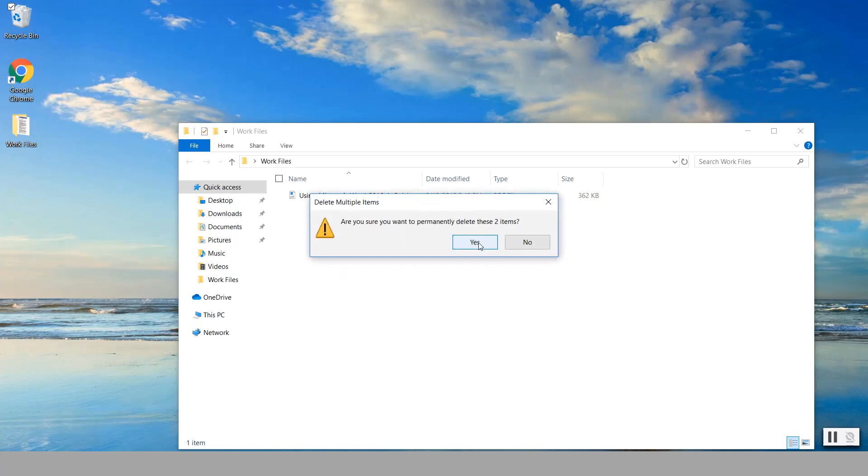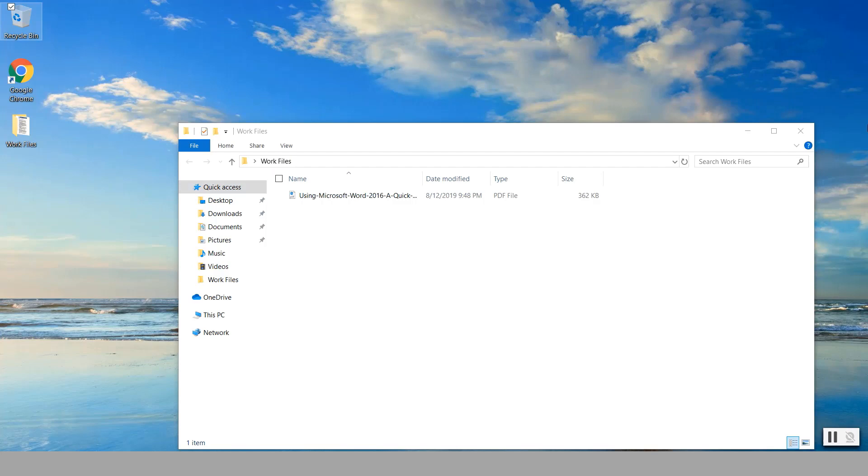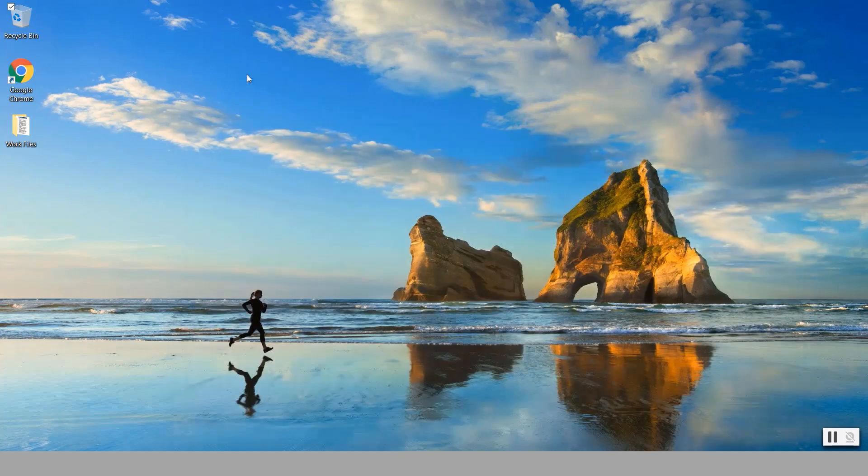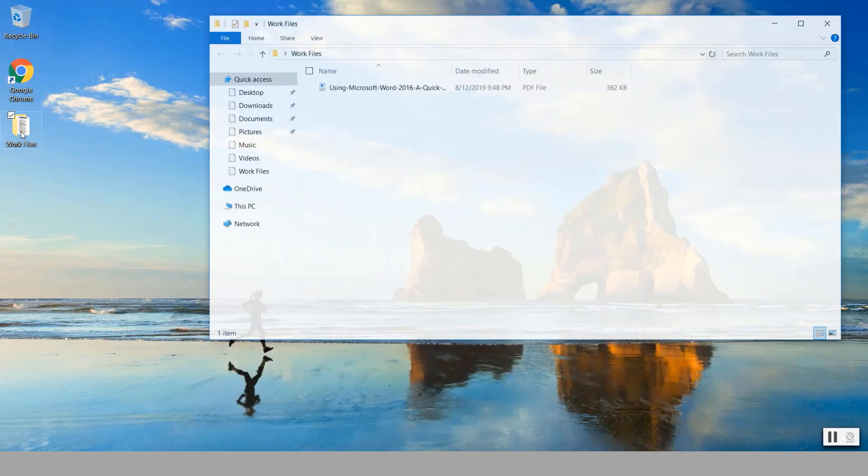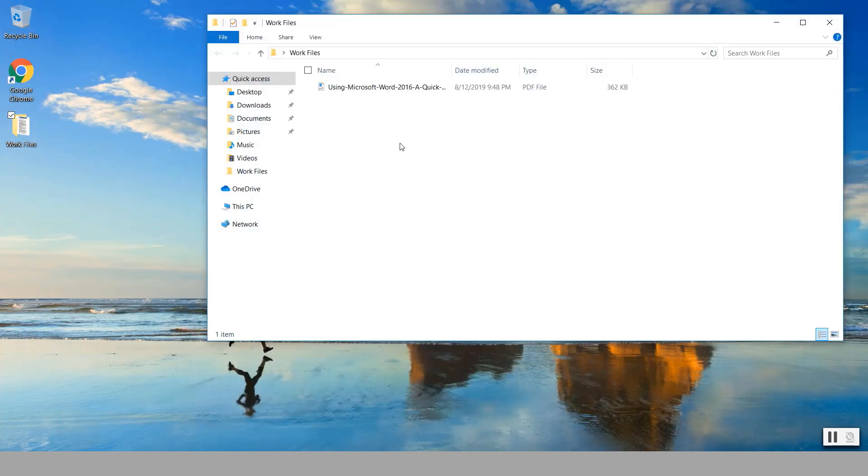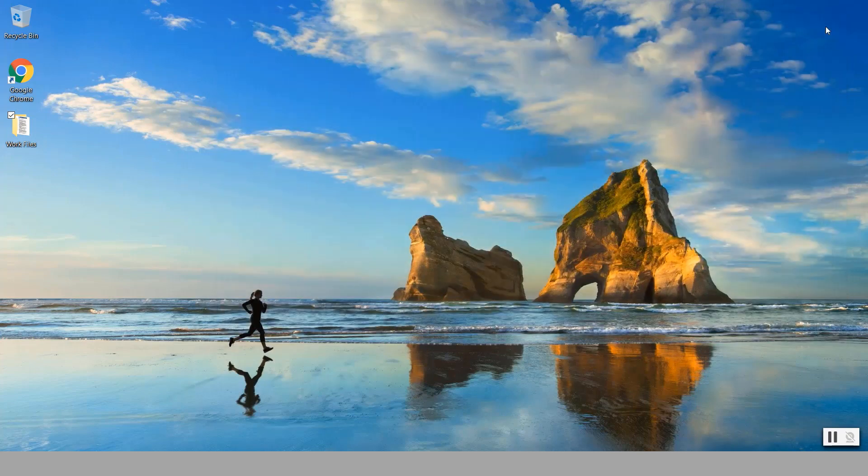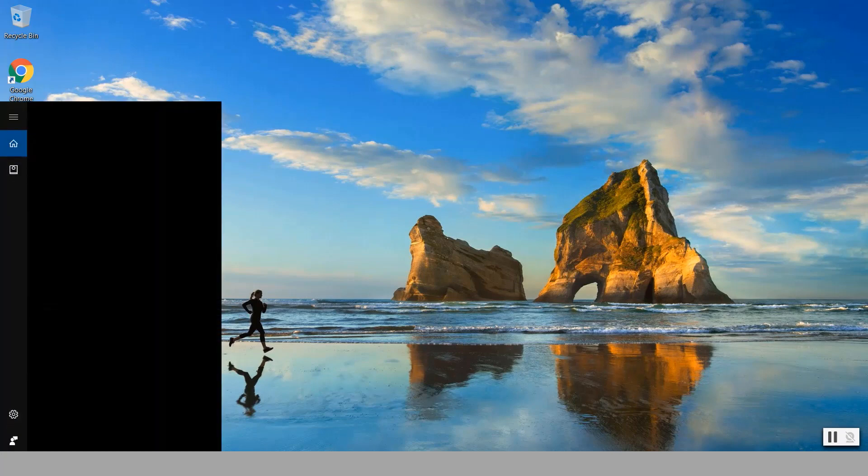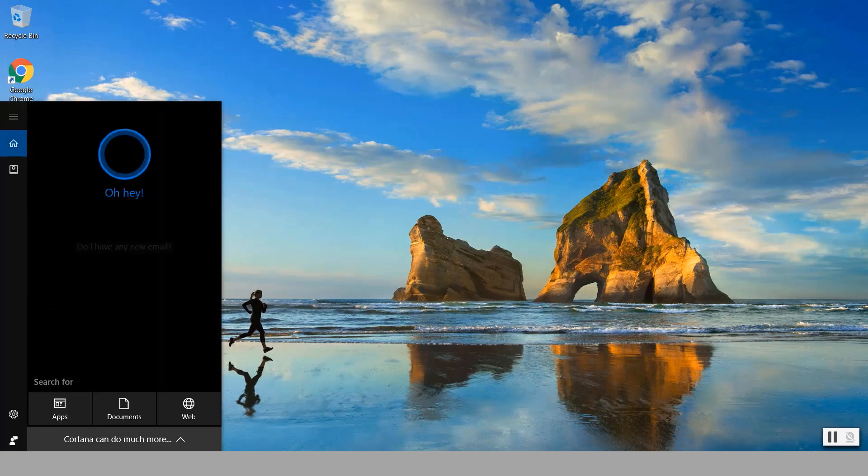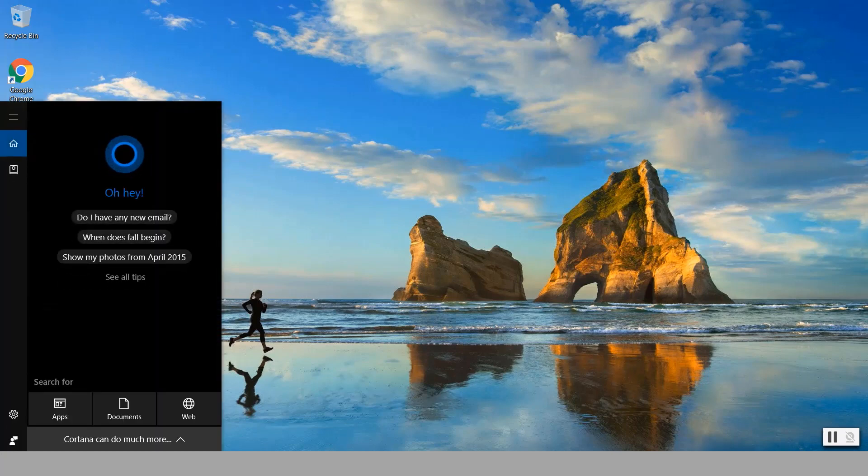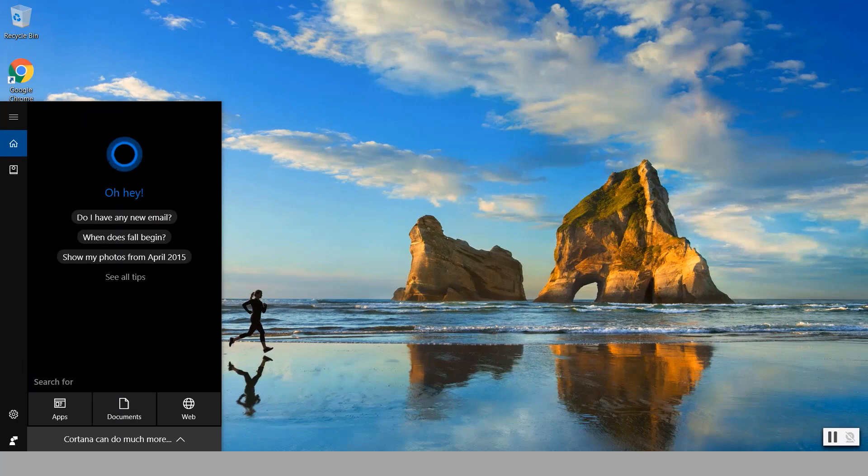So at this point they are deleted and note that the files that we deleted are under the work files folder and notice we have only one file where we had three earlier. Now to recover those files we're going to use, like I mentioned earlier, Recoverit from Wondershare.